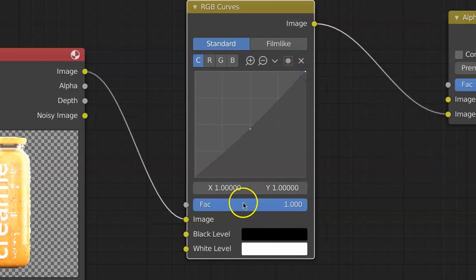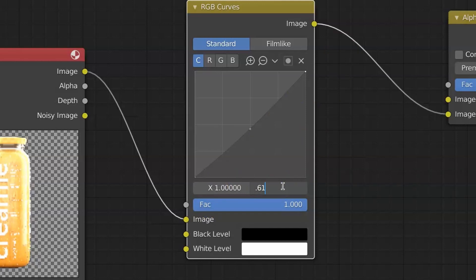The last dot we're going to leave on the very right, so X 1, and the Y we're going to set to 0.61.